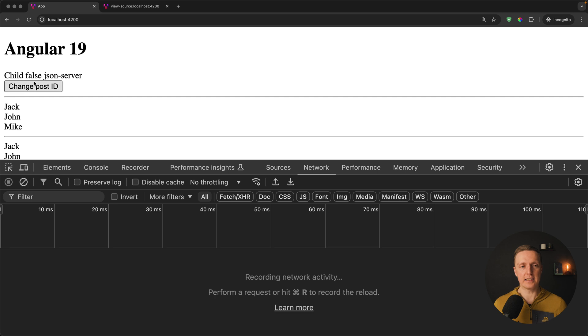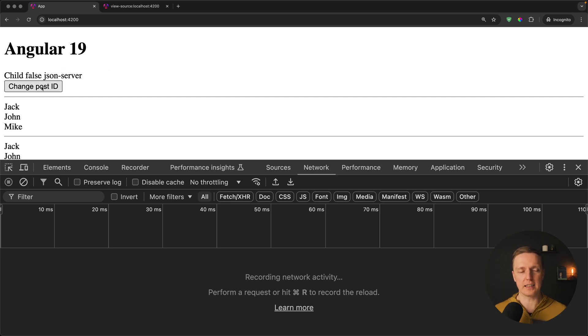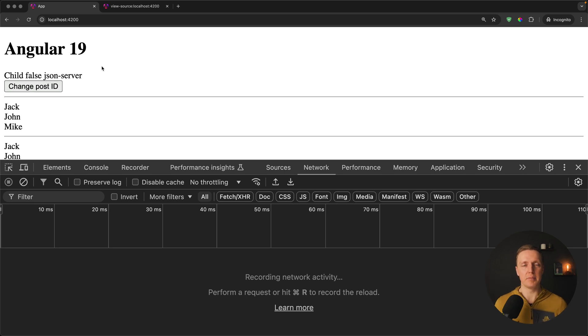As you can see now here this component is completely unusable. On hover nothing happens and when I am clicking change post id it doesn't trigger an event because this is just a static markup without any binded javascript.